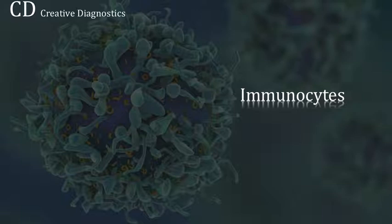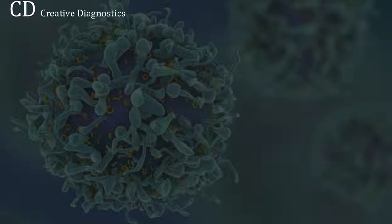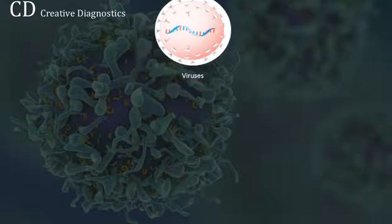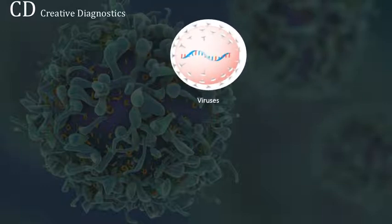This video talks about immunocytes. An immunocyte is any cell which can react with antigen to produce antibody or to participate in cell-mediated reactions. Around us, in the environment, there are many microbes that can harm us.